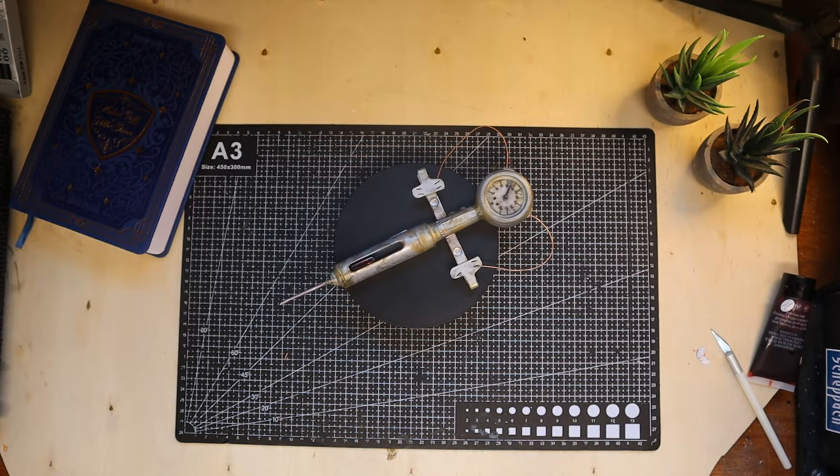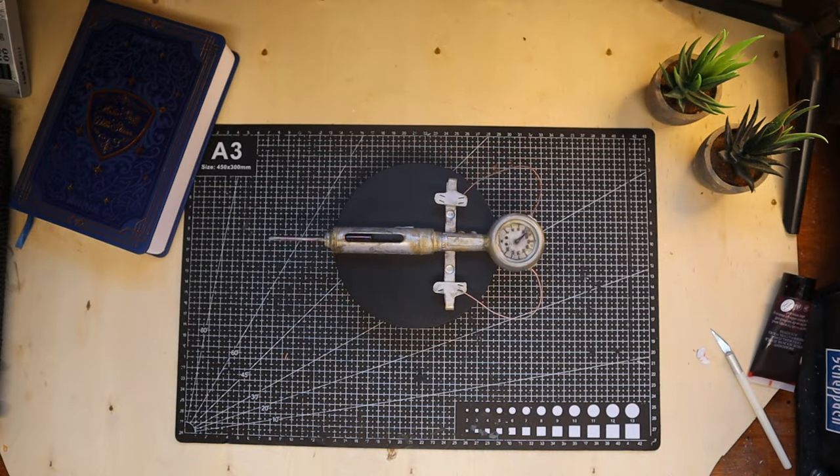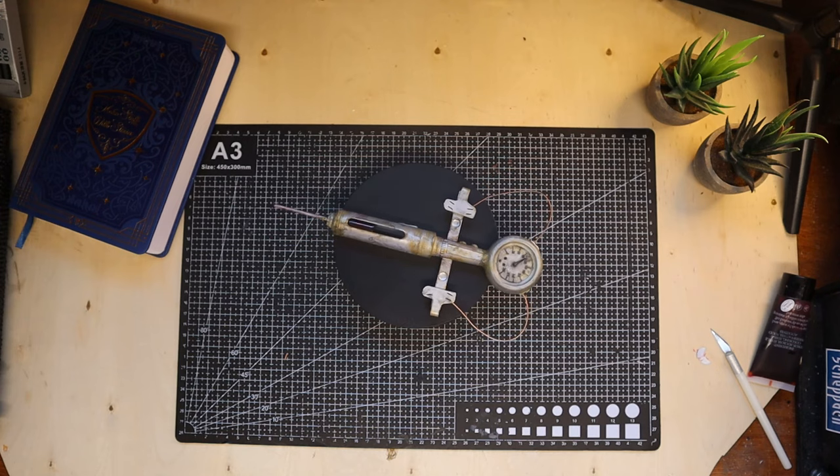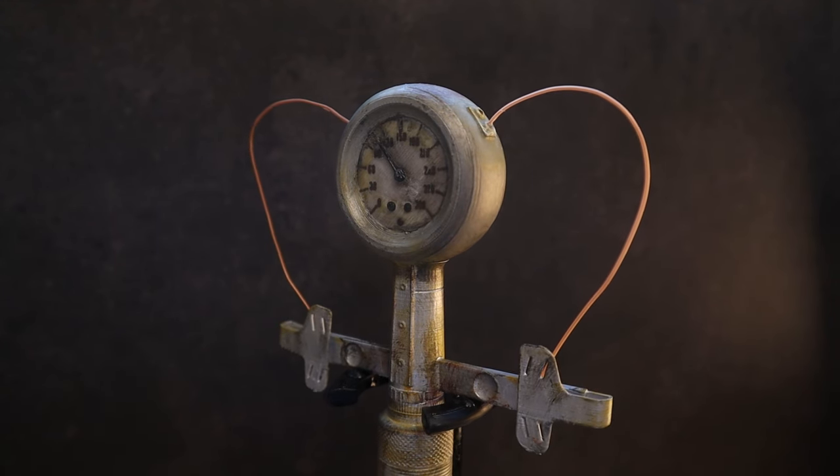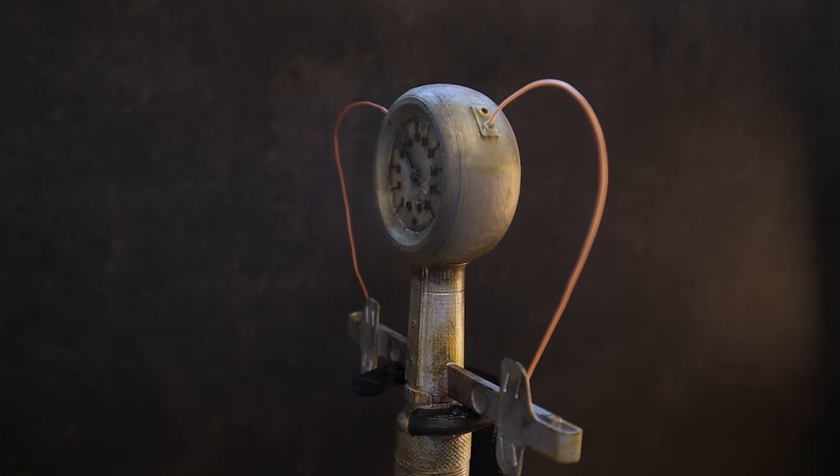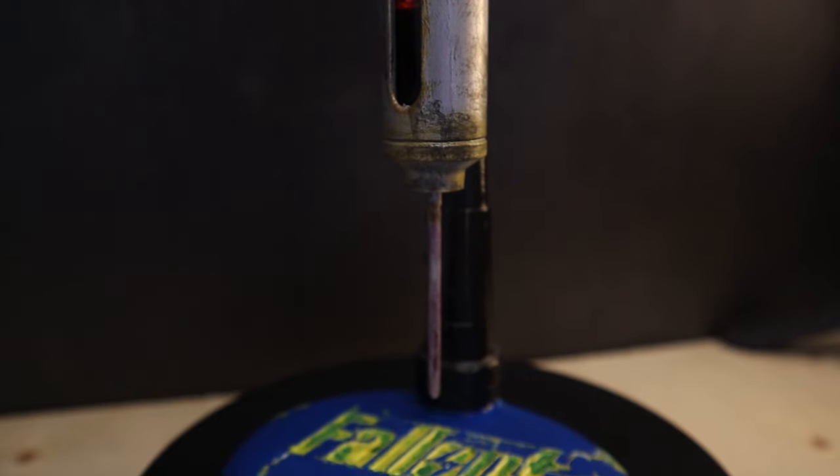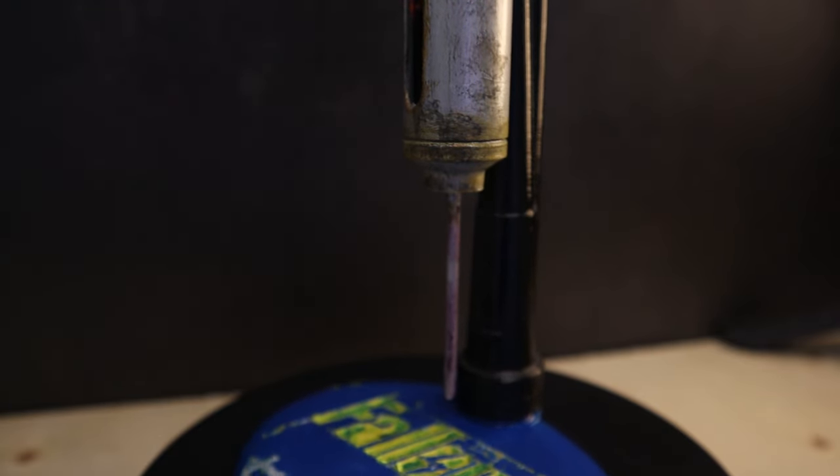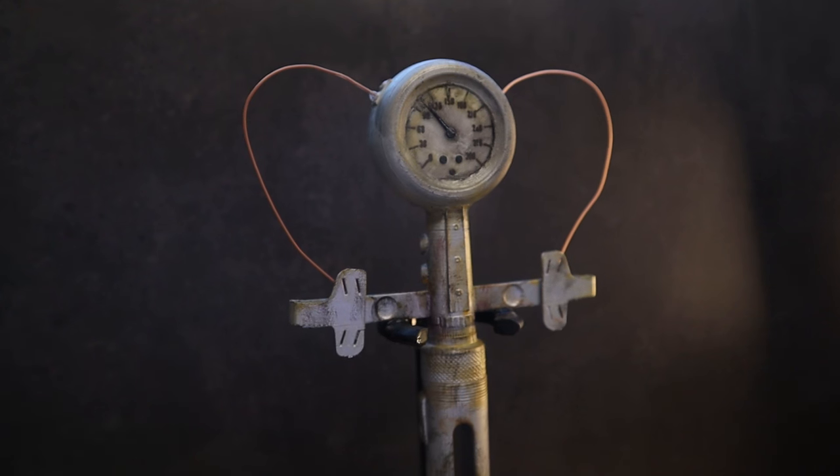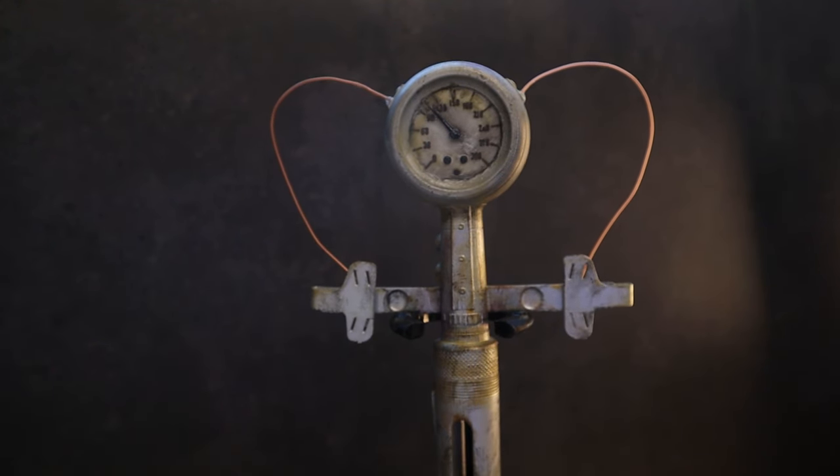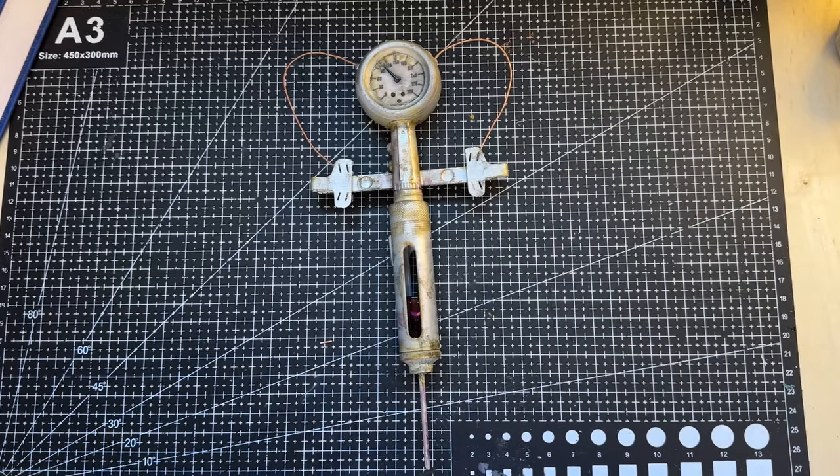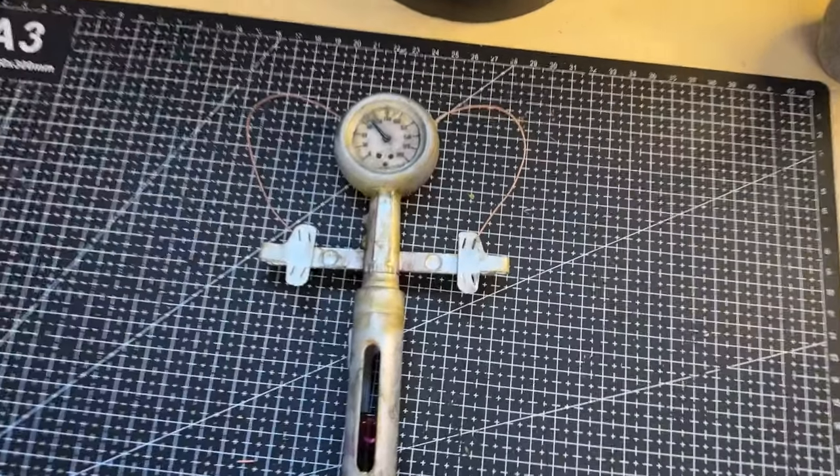Alright, the model's done. I'm really happy with how it turned out. Again, huge thanks to Farron 3D for making this awesome model and letting me showcase it. Hopefully you got some inspiration for your next projects. Thanks for watching, catch you in the next one.